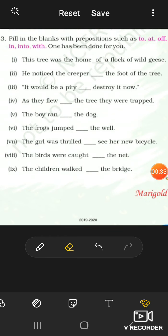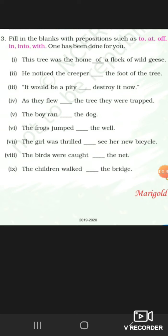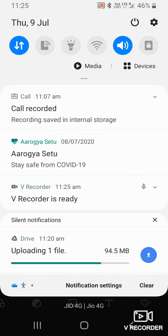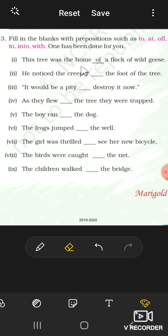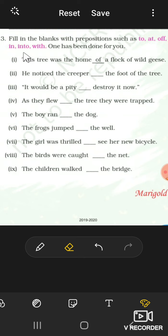Now see, what is this? Fill in the blanks with prepositions such as to, at, off, in, into, with. So you have to fill your prepositions here.